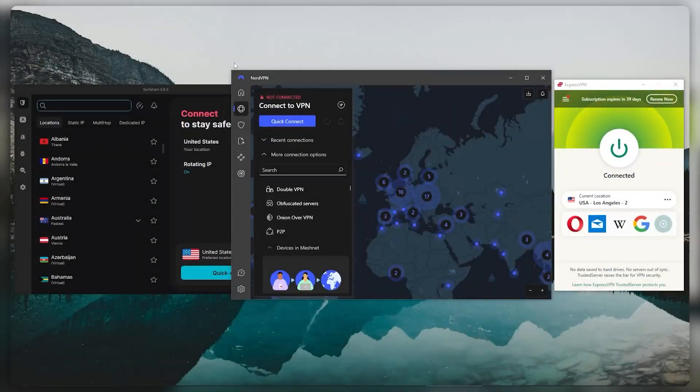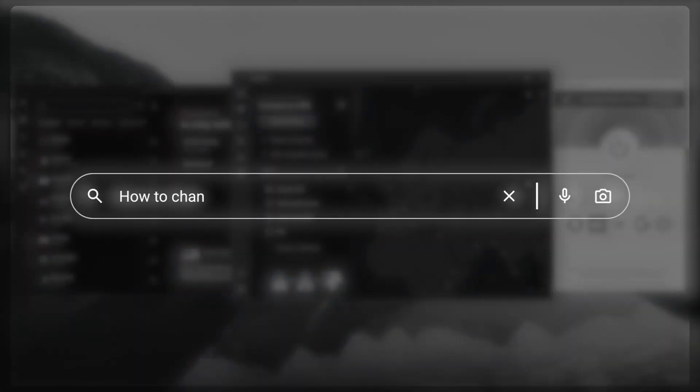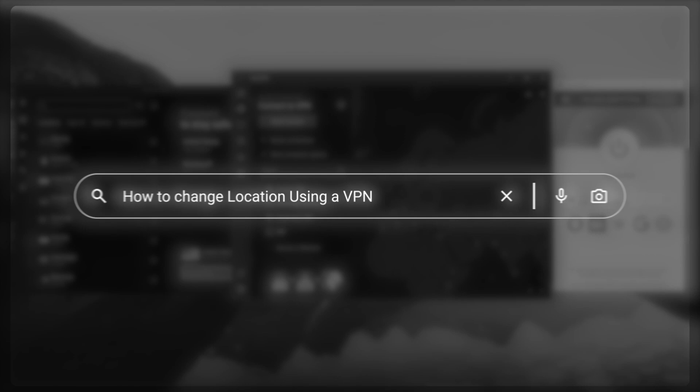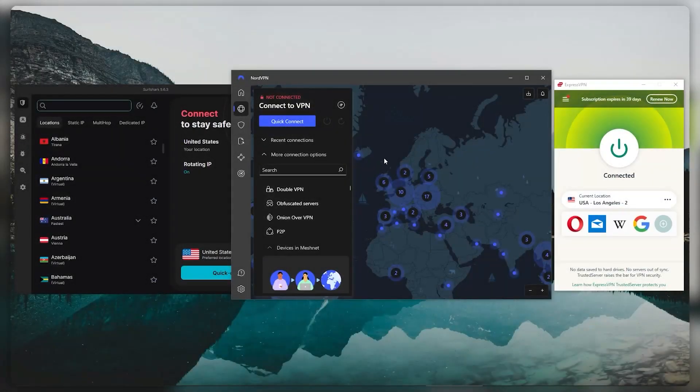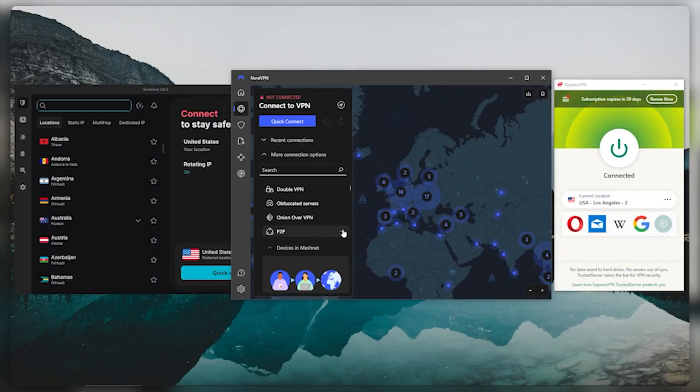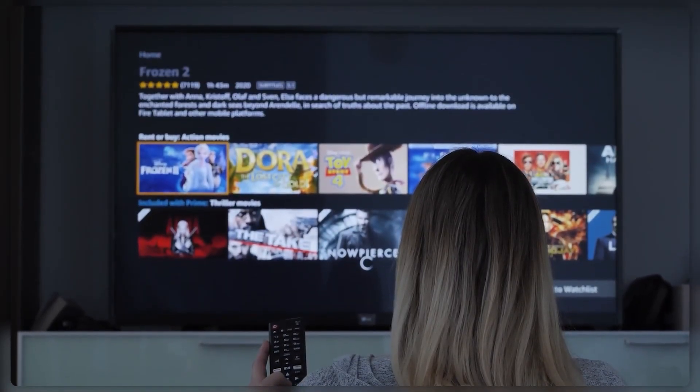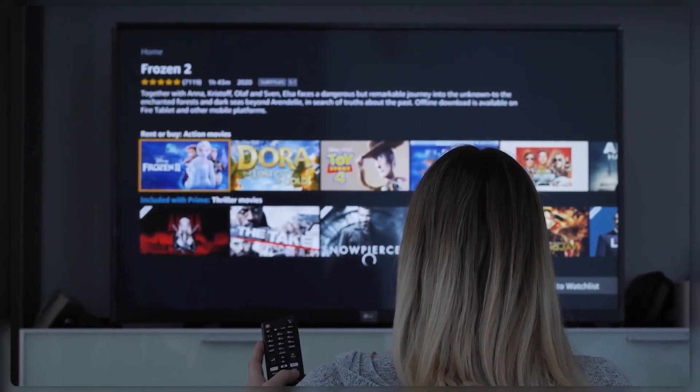Hey, what's going on guys, welcome back. Today I'm going to show you how you can change your location using a VPN. There are many reasons why you might want to use a VPN to change your location, because a VPN is going to give you specific abilities.